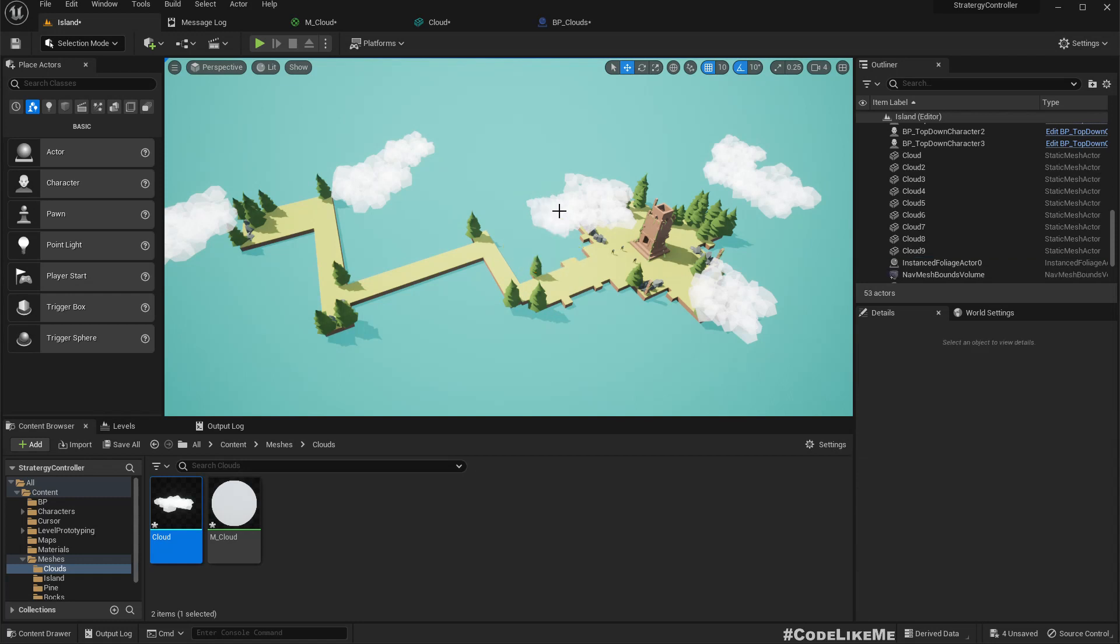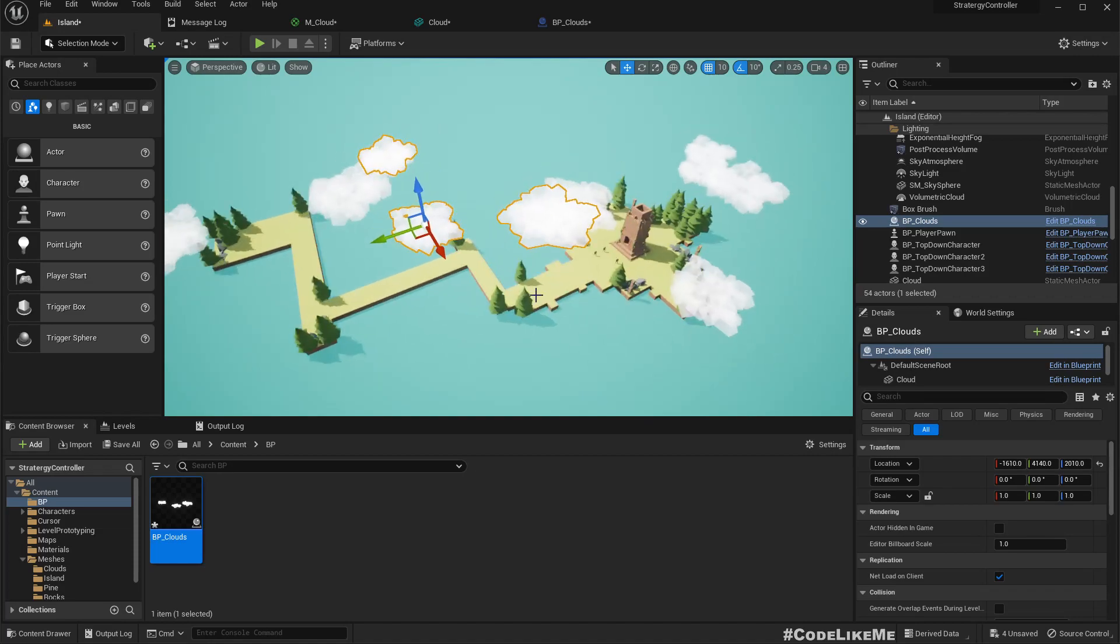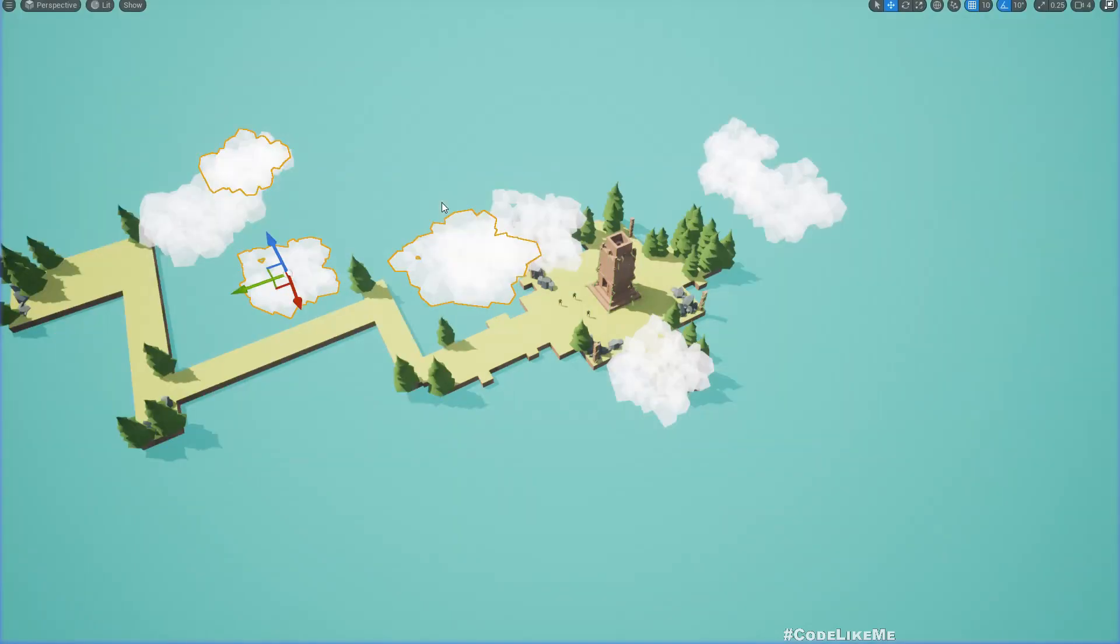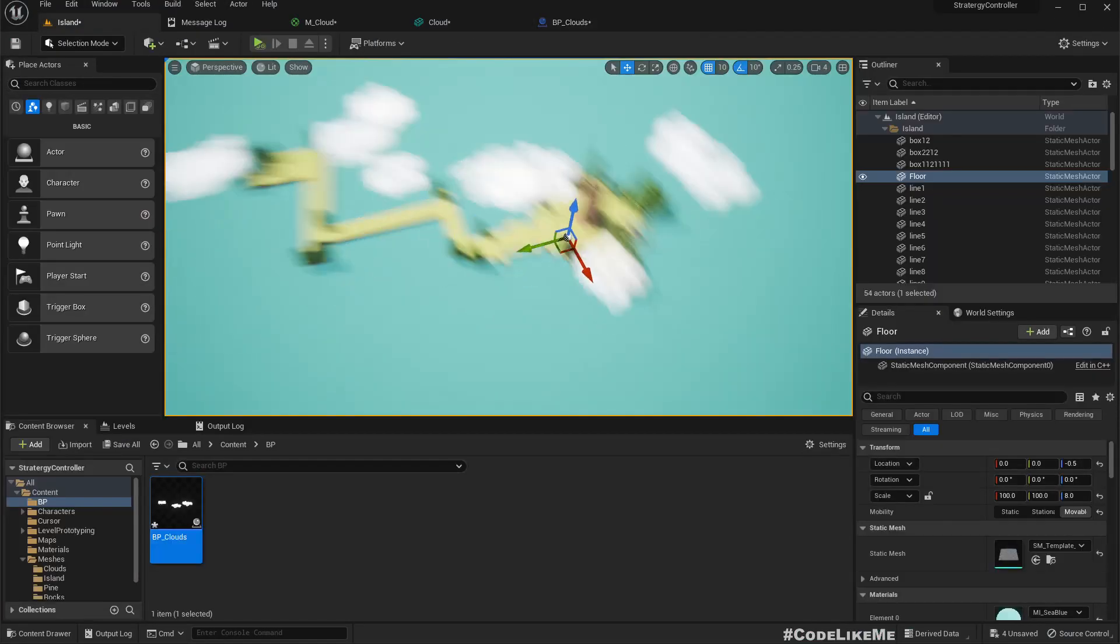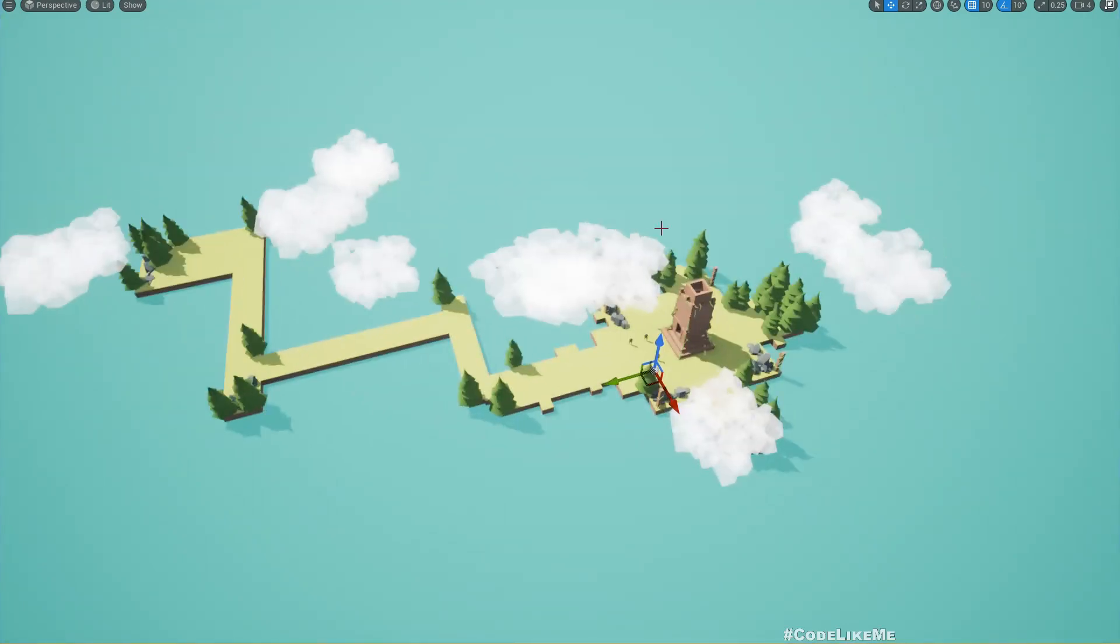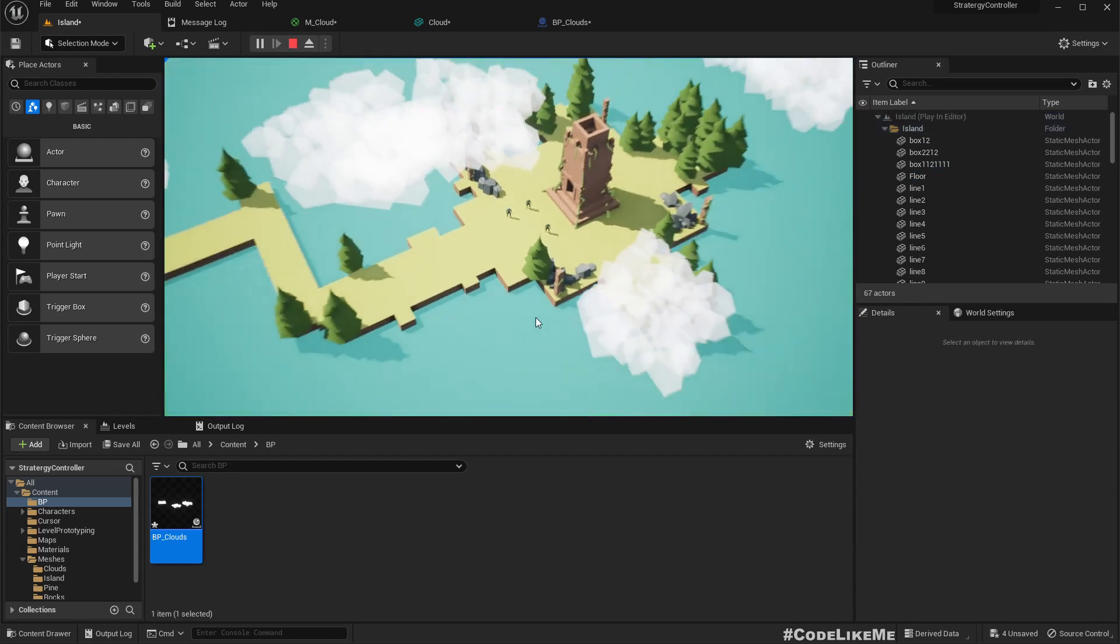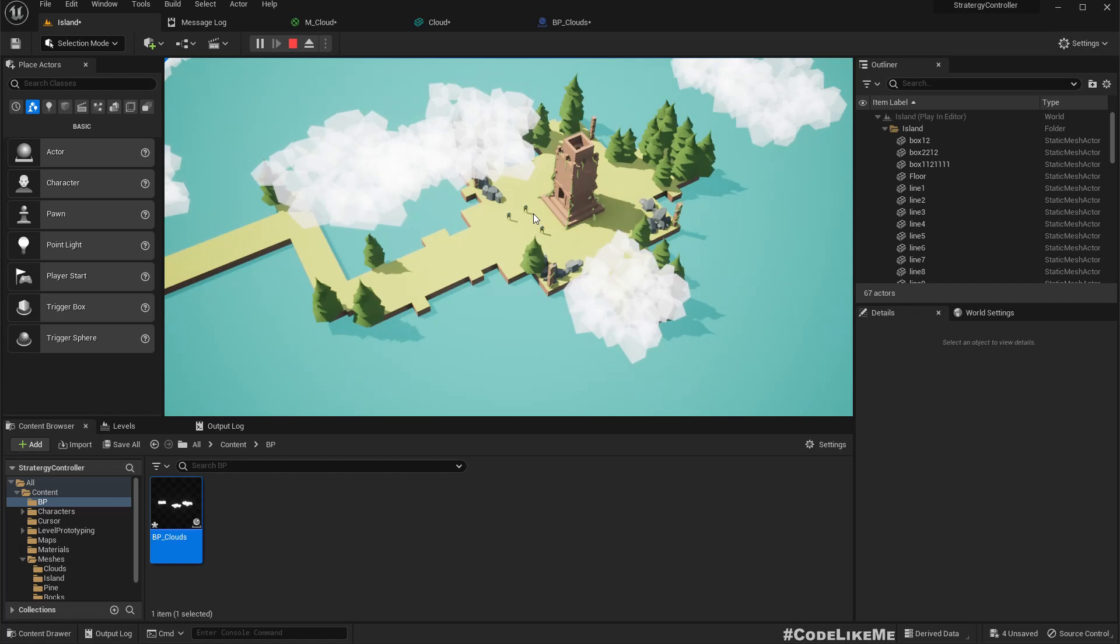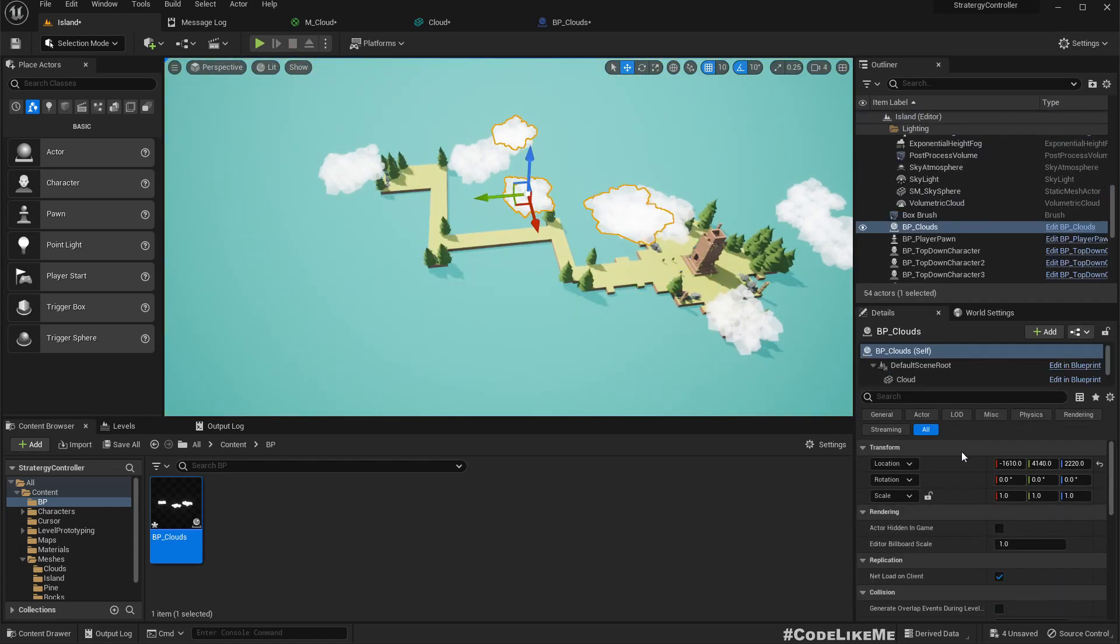Let me set this speed to 1 and simulate, not play. Let me play. Now you see the clouds are moving.